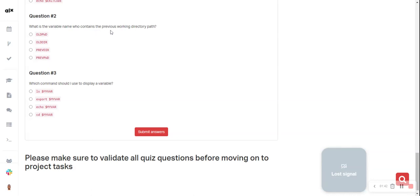What is the variable name that contains the previous working directory? The answer is OLDPWD.